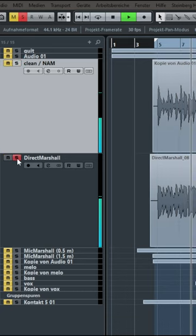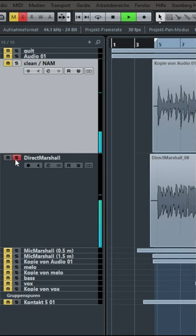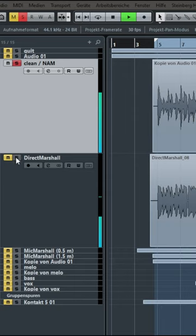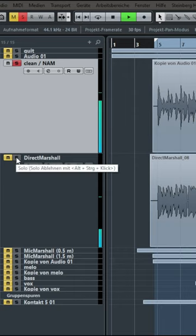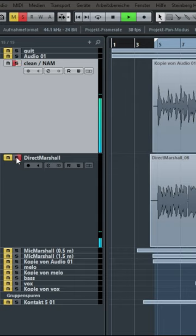Direct Marshall is just from my physical Marshall. The upper track labeled Clean NAM is just the pure plugin.